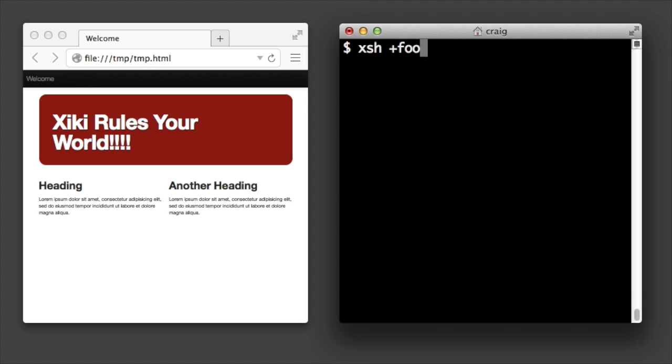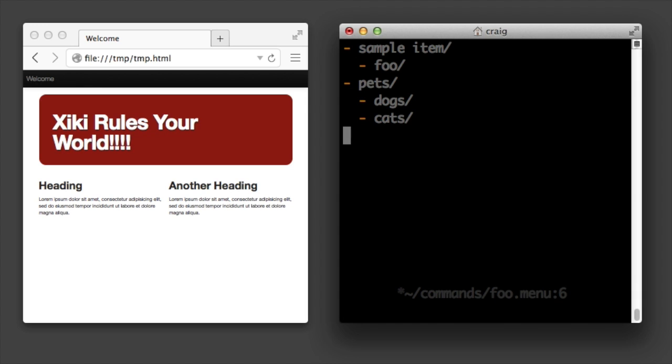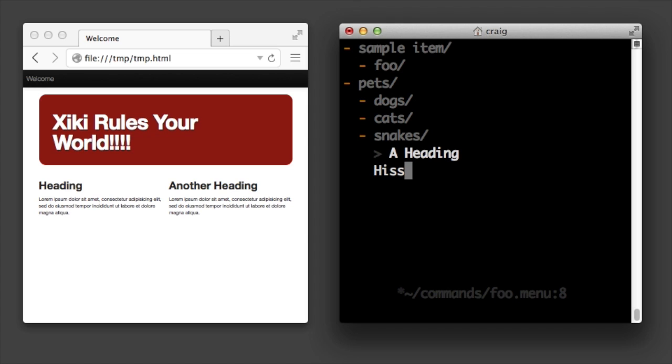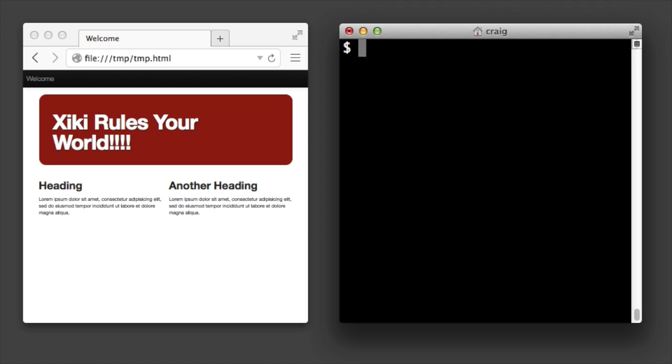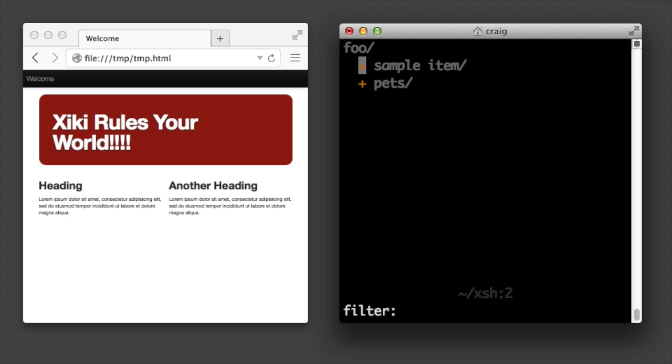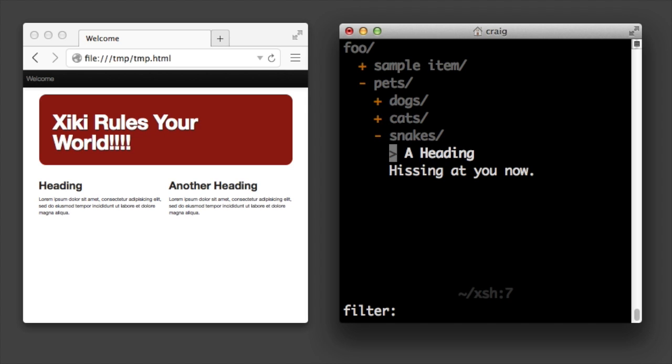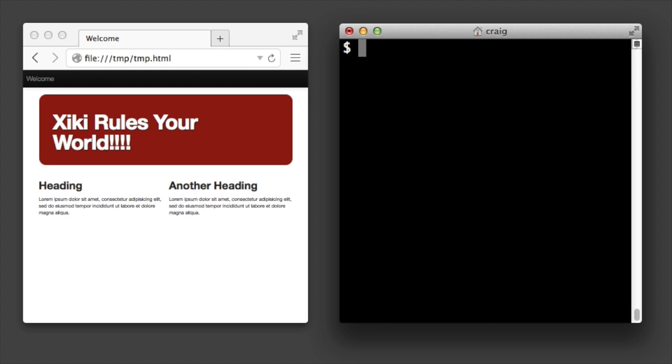Create ziki commands with a single plus. It starts you off with a couple sample menu items. It's just a plain text file so you can edit and add new items. Save the file and then run it using a dash. Commands you create are just text files saved in the commands directory in your home directory.